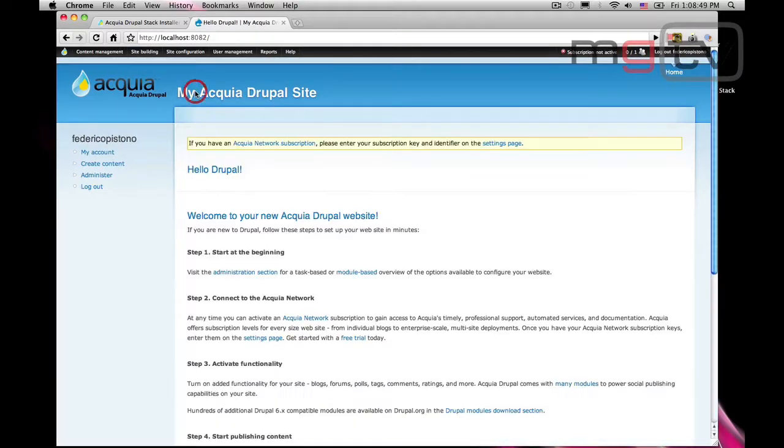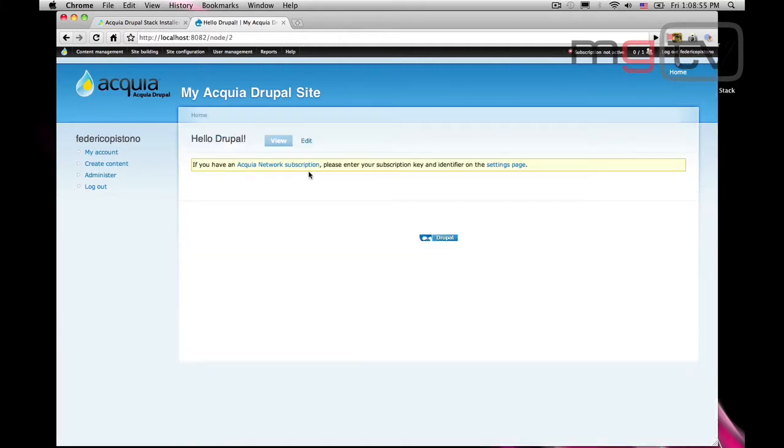We have successfully installed Drupal on our local computer, and we also created the first content. This installation happened in our local machine, which means that the rest of the world cannot see it yet. First, we will learn how to configure Drupal, use the core modules,